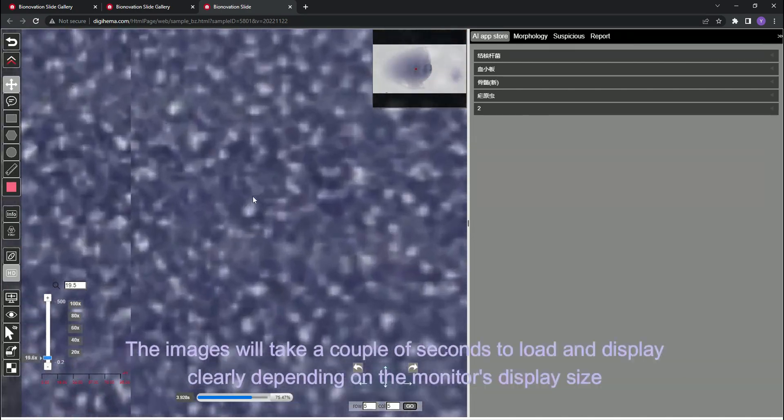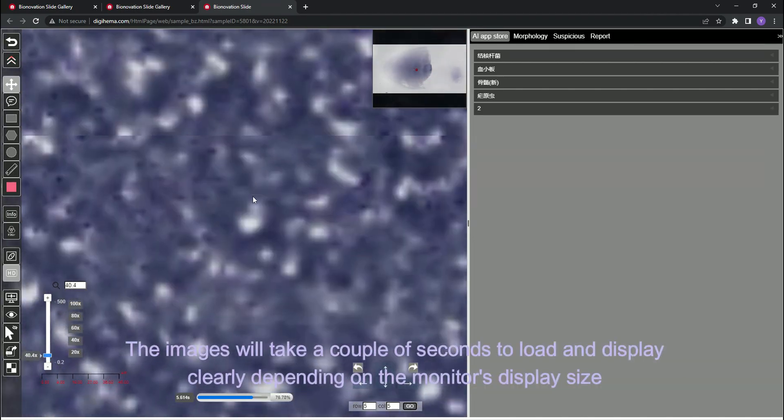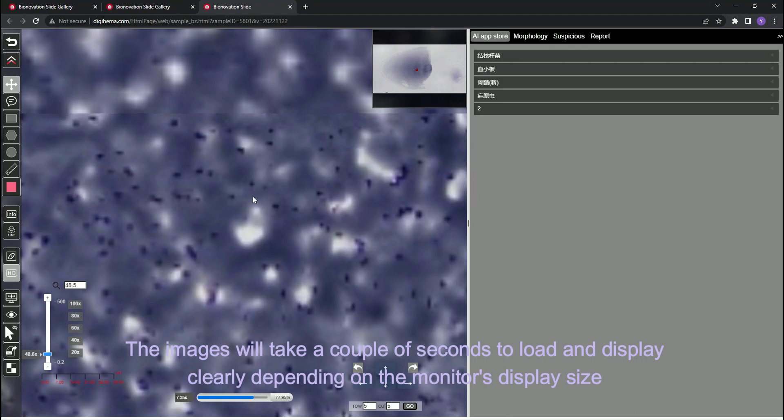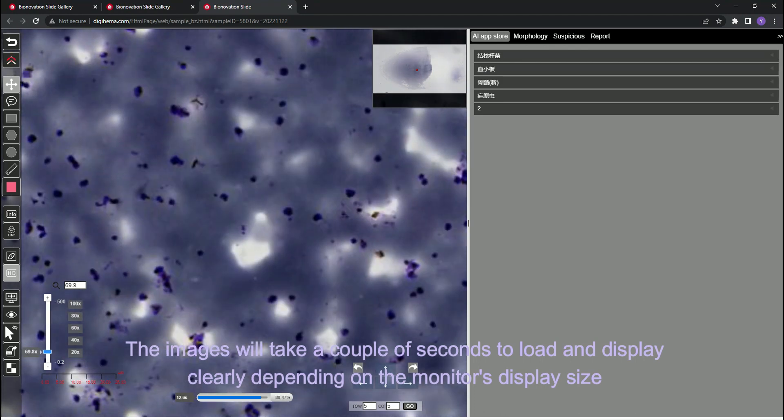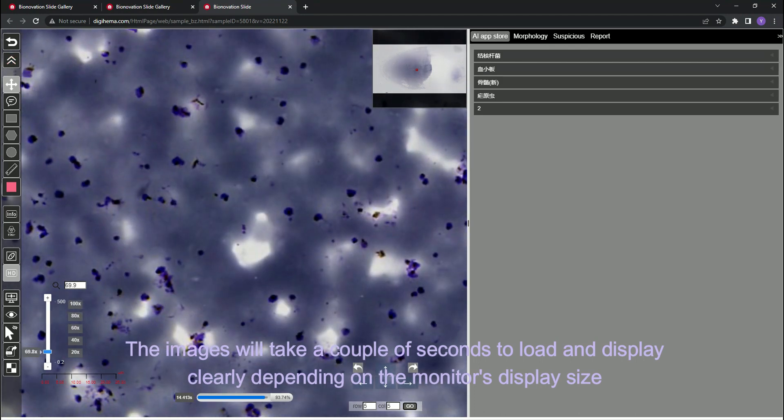The images will take a couple of seconds to load and display clearly depending on the monitor's display size.